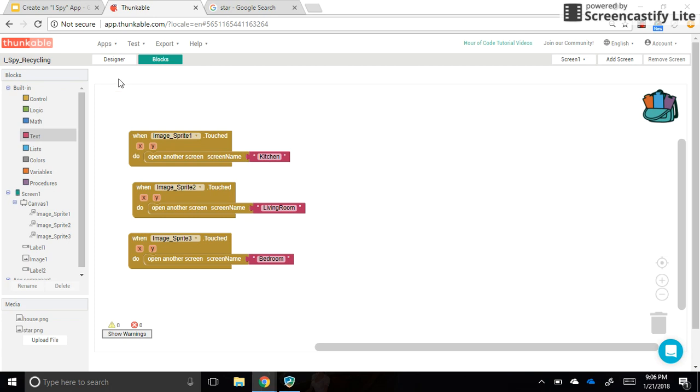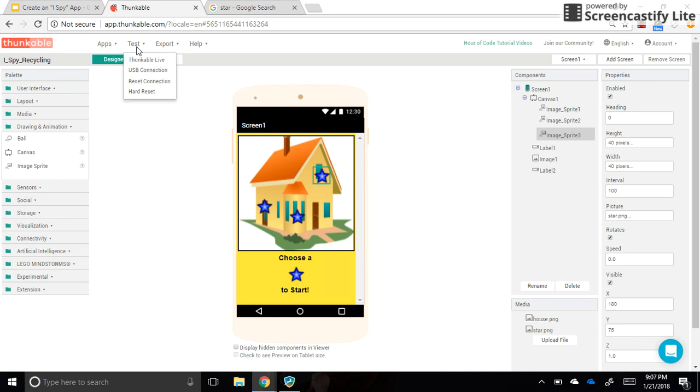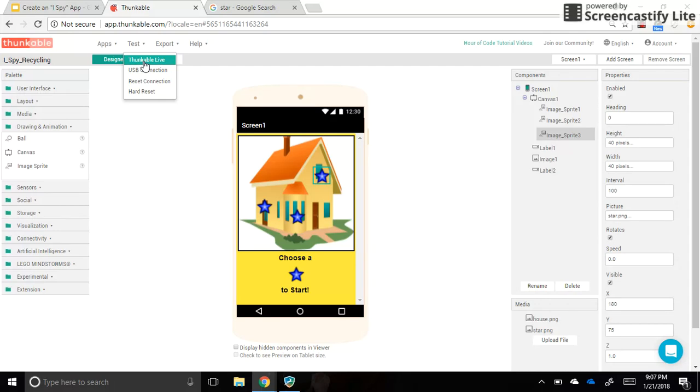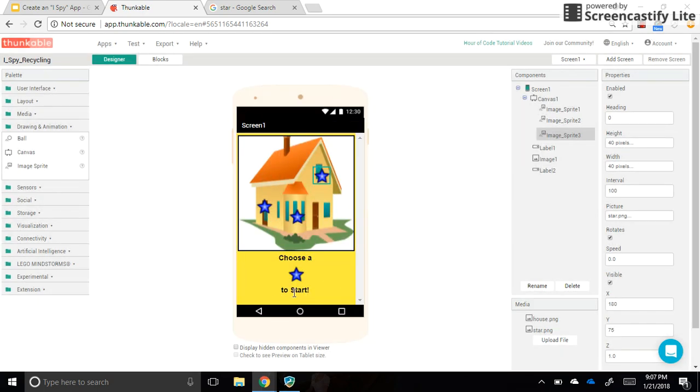So now what you can do, if you go back to your Designer tab, to test your app out, the person who has the tablet, so this is an Android tablet with a Thunkable app installed, you go ahead and open that Thunkable app, and it will ask you to scan a QR code. The person on the computer can go to test and Thunkable live, and that will give you a QR code. You can go ahead and scan the QR code with your tablet. They have to be on the same wireless network, but if you scan, give it about three or four seconds, and then your app will show up on your tablet.